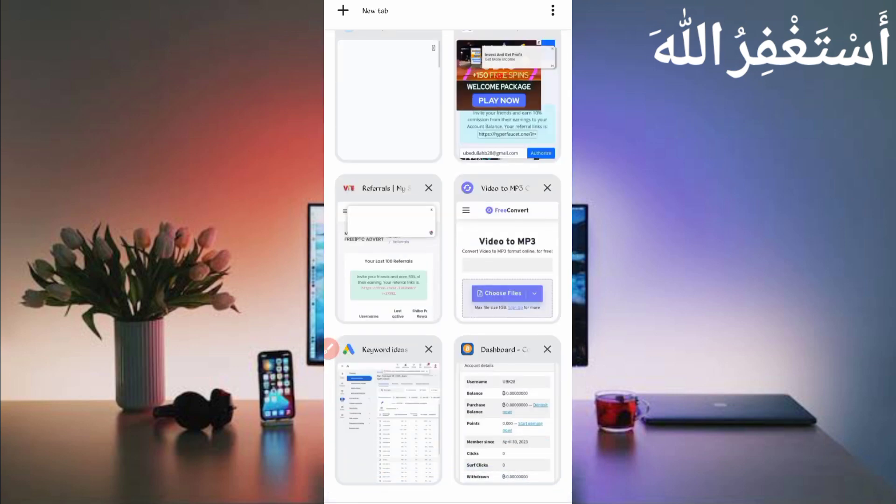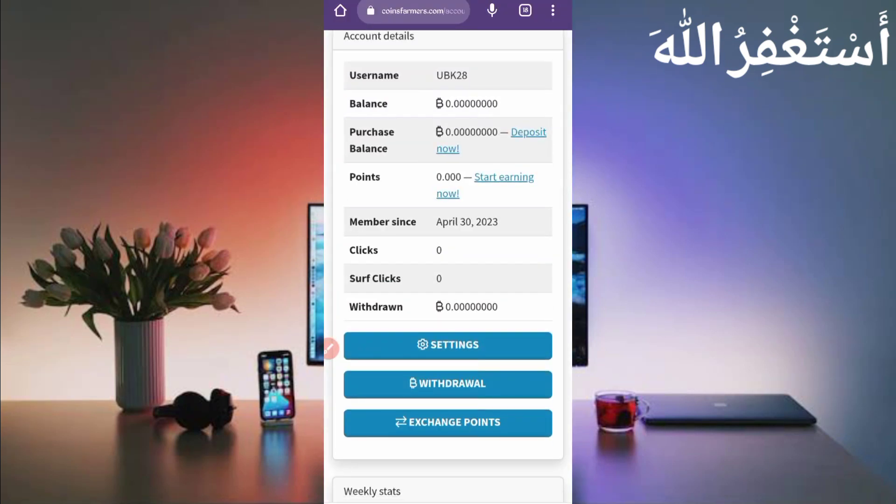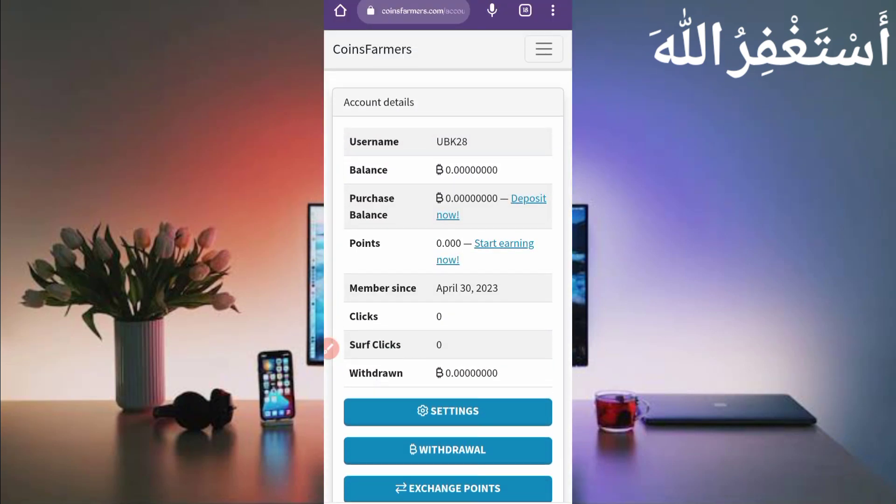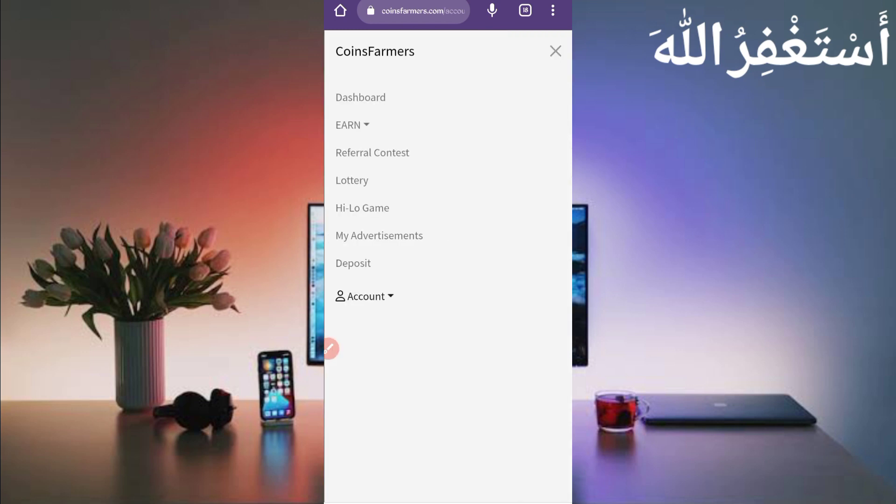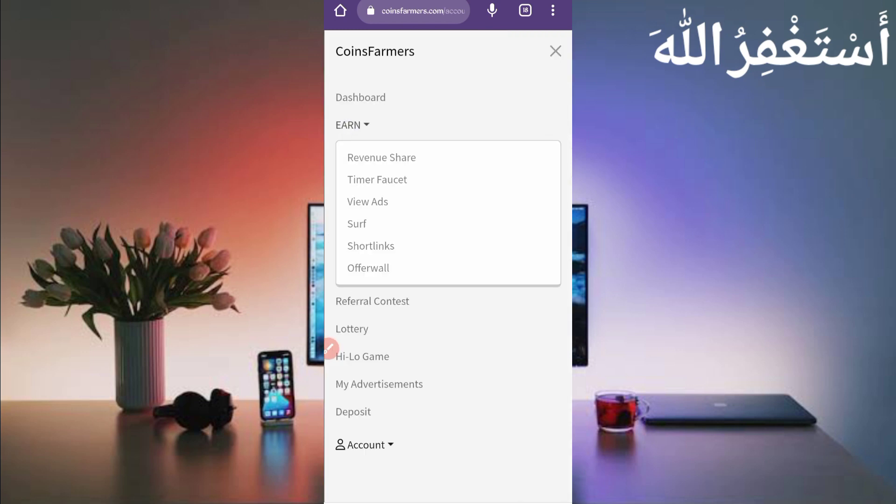So now go to the website. I showed you all the process, how you can create an account and how you can get withdraw with payment proof. Just click on menu bar. Here you can see the many earning options.